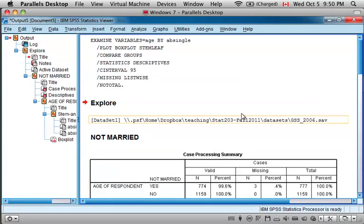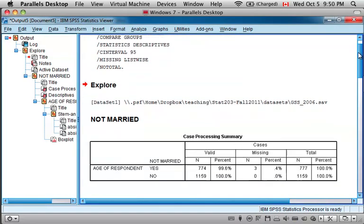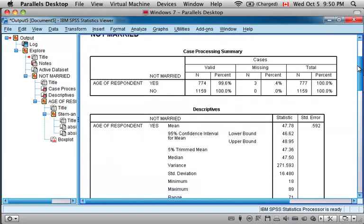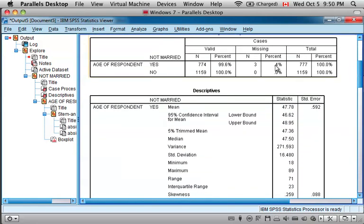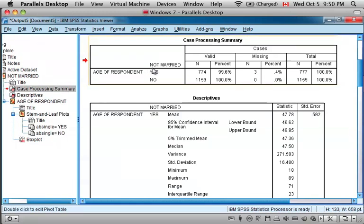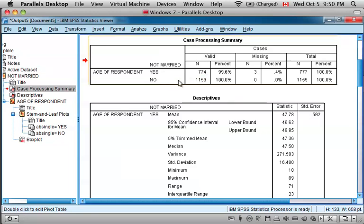We get a slightly altered version of the same output. So now we still see the number of people that gave a valid response to the age of respondent question, but it is broken out by the number of people who are not married, the number of single people who gave a valid response, and the number of married people that gave a valid response.